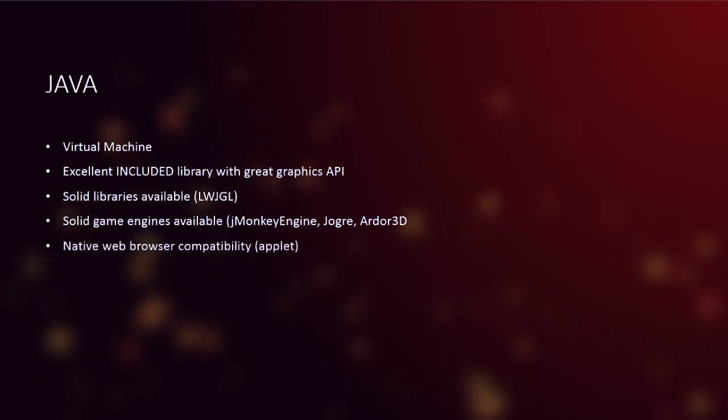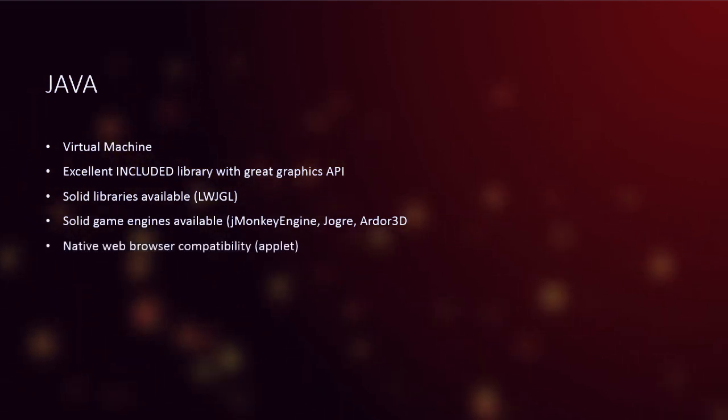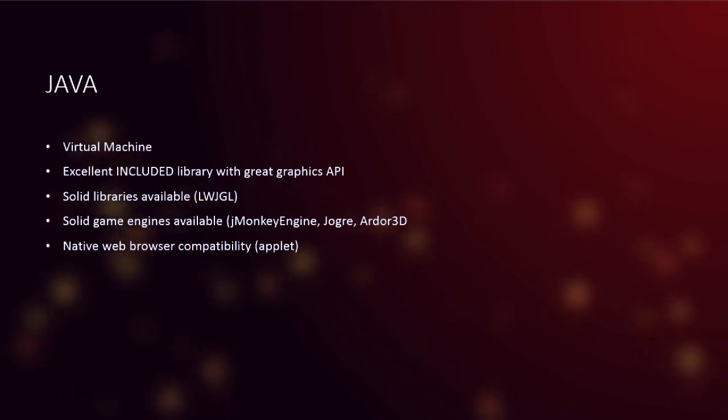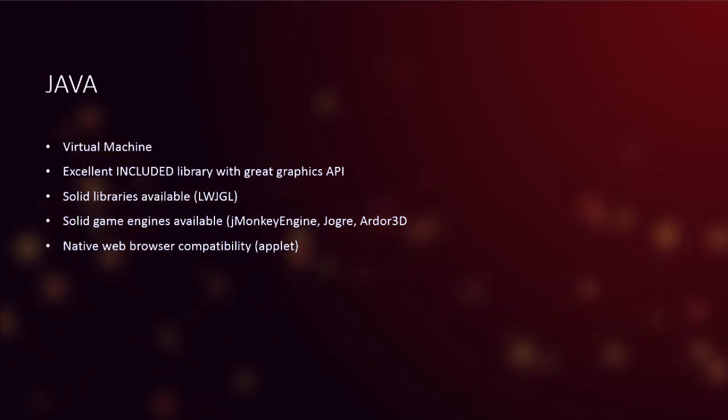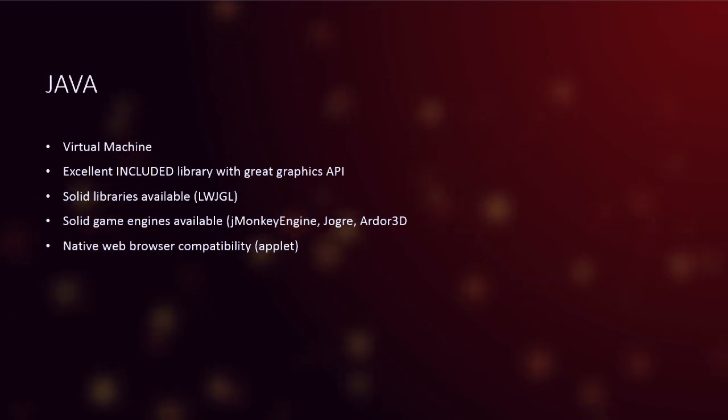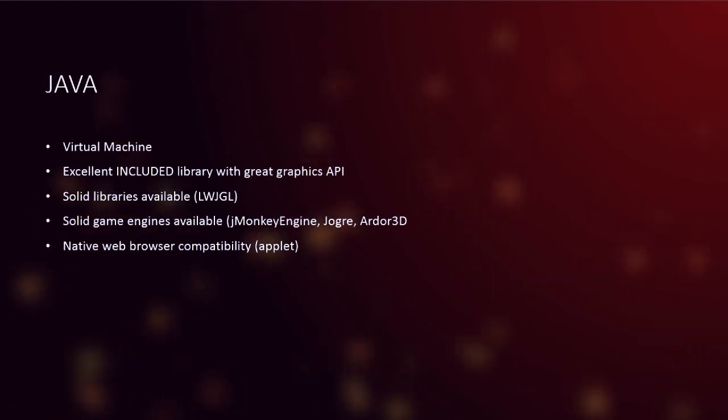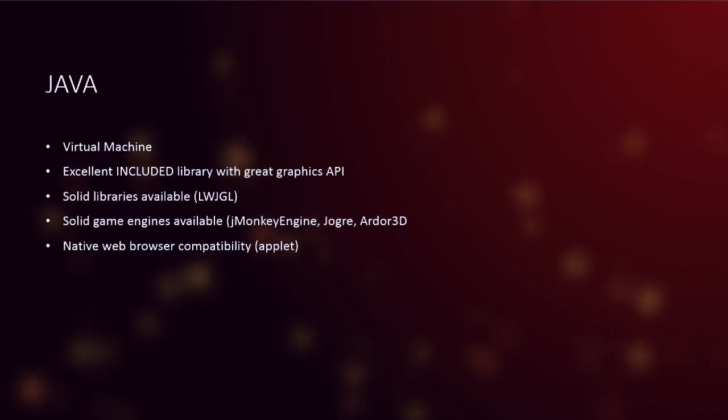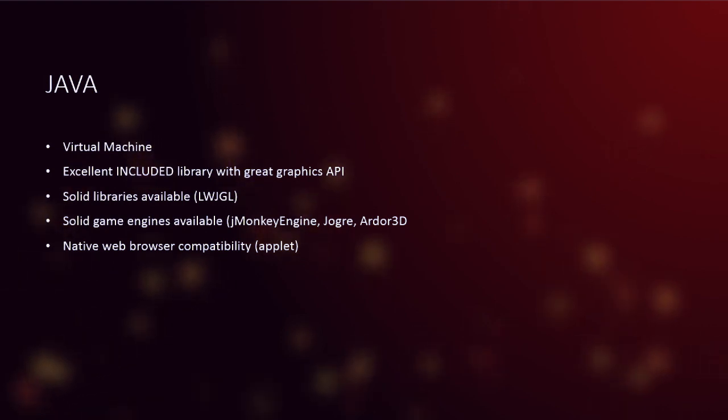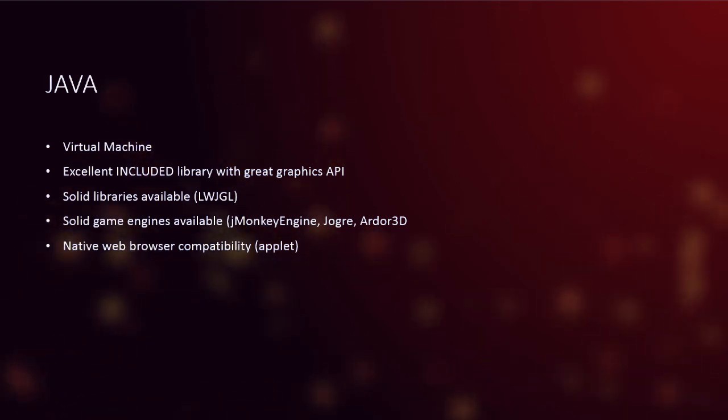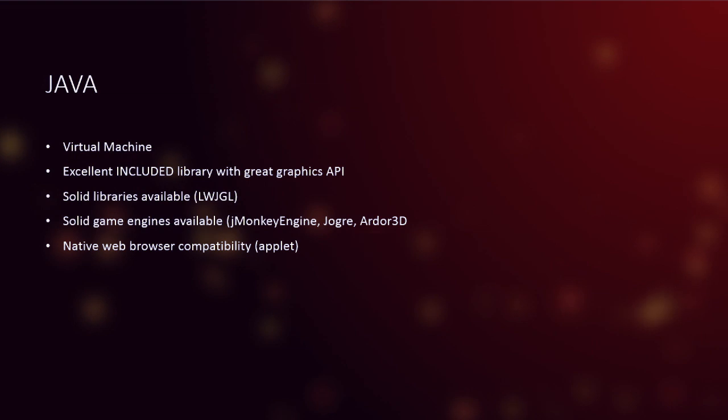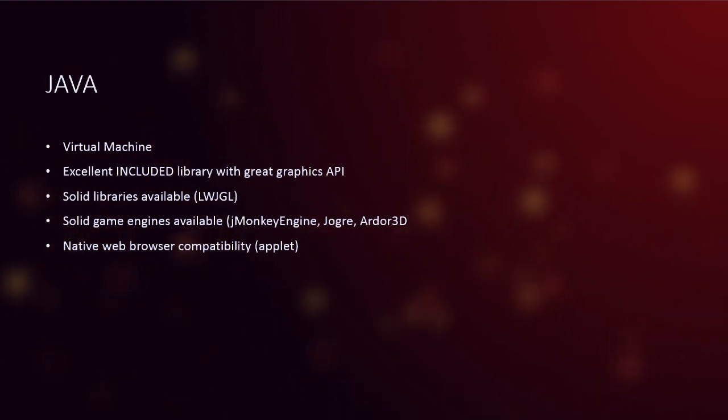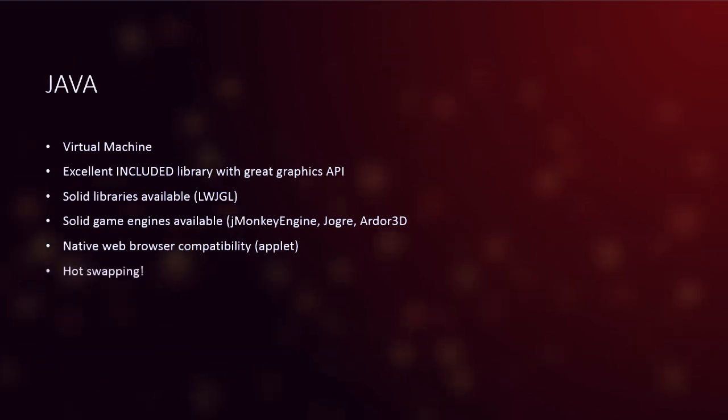Now, the big plus of Java, again, is native web browser compatibility. Applets, you can run your game inside a web browser natively. And by natively, I mean out of the box. You write it once, you really don't need to change much, you need to make it execute as an applet, which is about five lines of code probably, and you'll be able to get your game to run in a web browser, which means more people will play it. Simple as that.